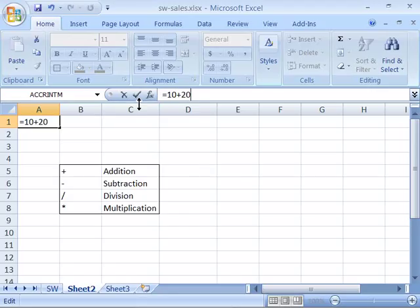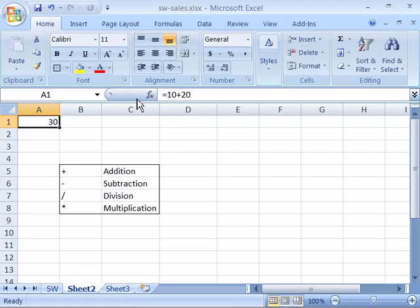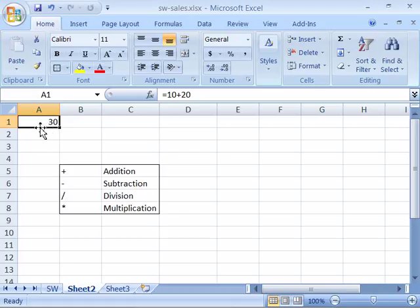Now I can either click the enter button right up here in the formula bar or press the enter key on my keyboard to enter this formula. And as soon as I enter it the formula will calculate the results which here 10 plus 20 is 30. So I've created my first formula.